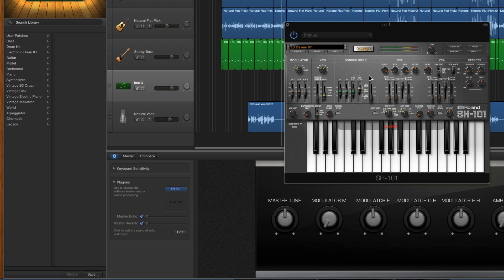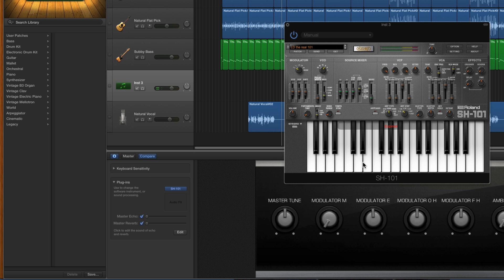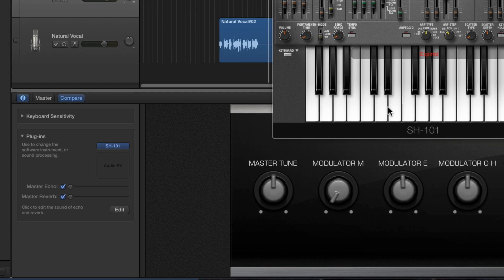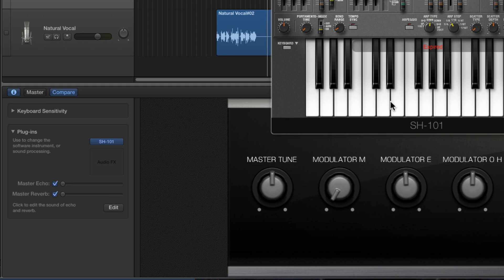That's that. Now it's ready to compose with. If you want to, after the synth here where it says audio effects, you can install effects after the synth to change the sound.